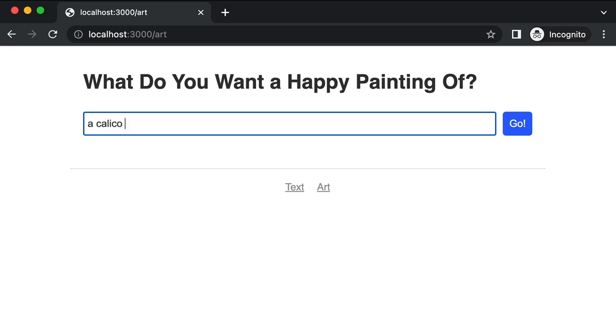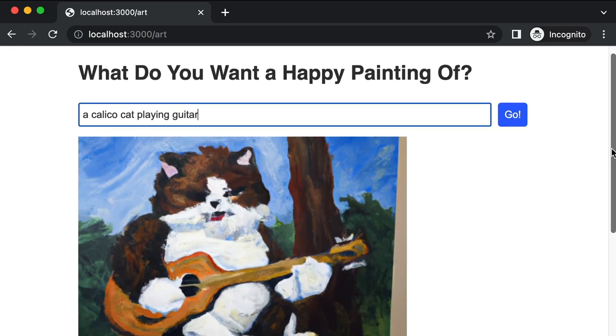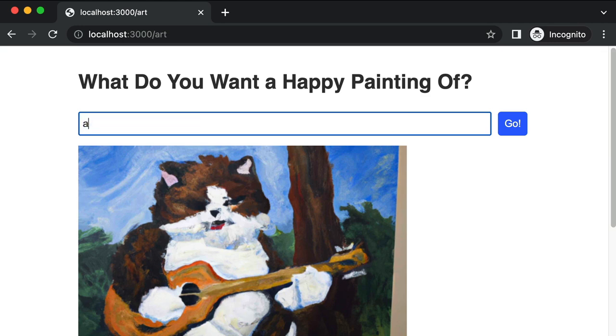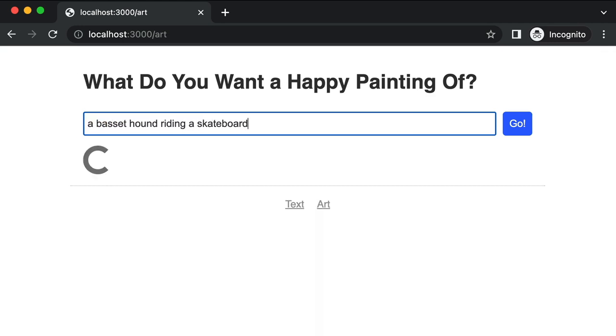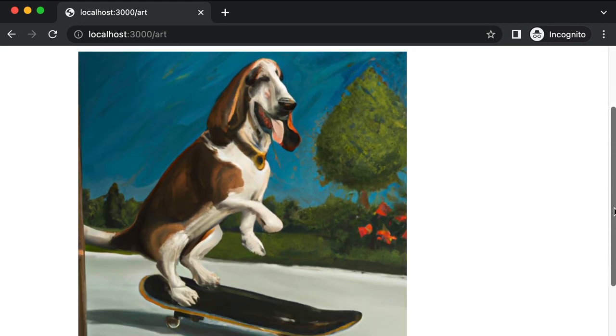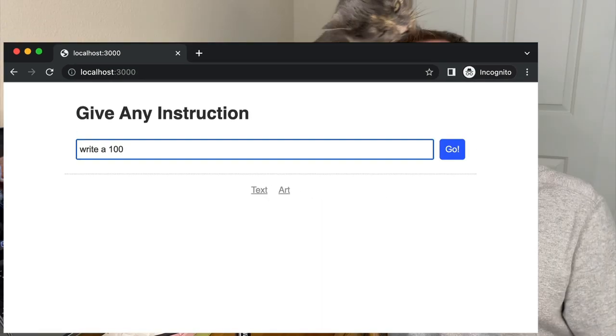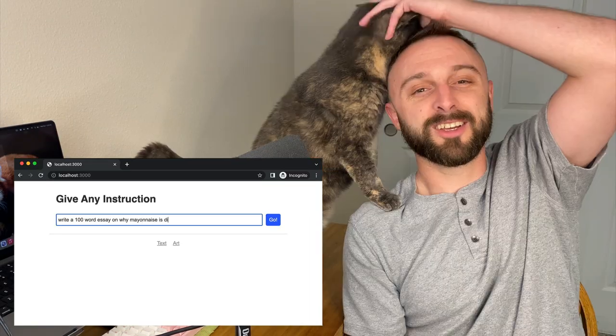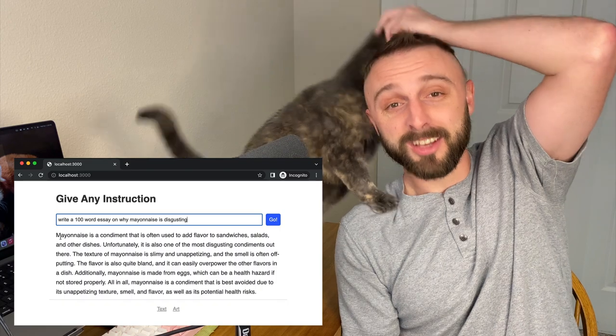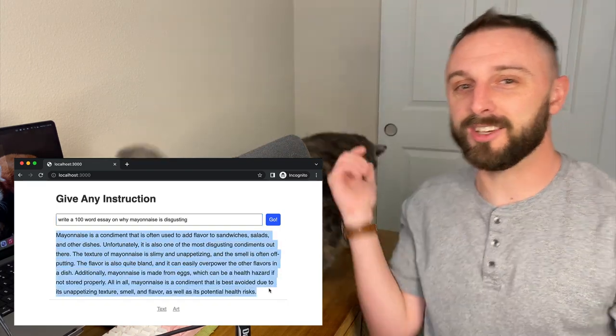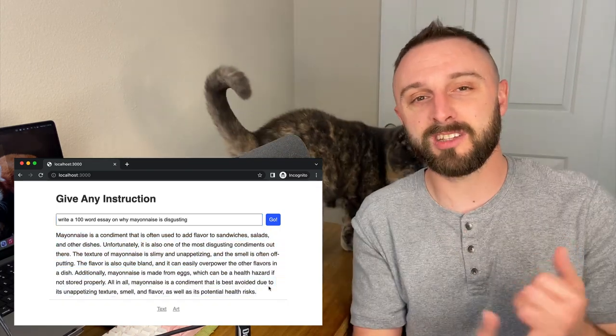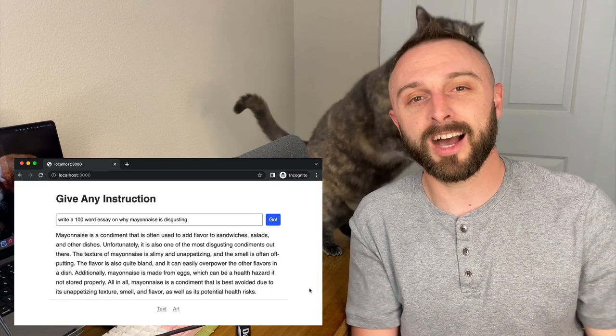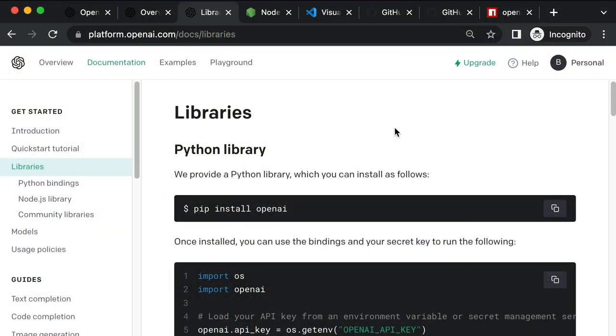Hey, welcome to my channel. Do you want to use JavaScript to create an artificial intelligence web app where a user could just say, hey, paint me a picture of a calico playing the guitar, or create an image of a basset hound riding a skateboard, or write me a hundred word essay on why mayonnaise is disgusting? Well, congrats, you found the right video. In this video, we're going to learn how to use GPT, Dolly, and OpenAI to create an artificial intelligence powered web app. Without further ado, let's get started.